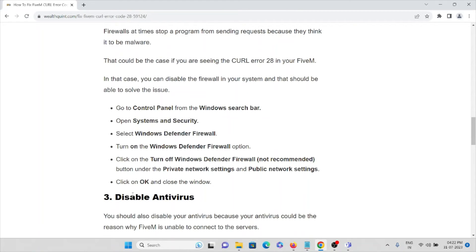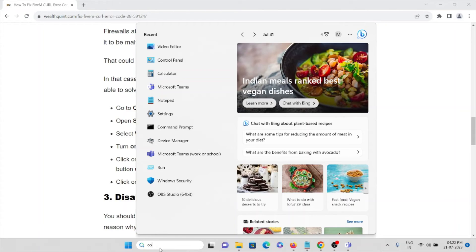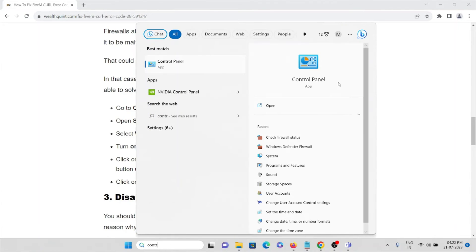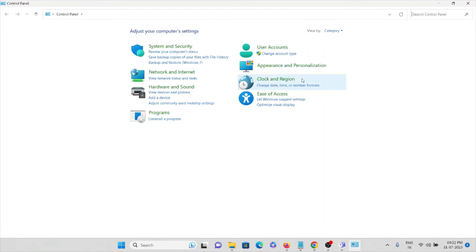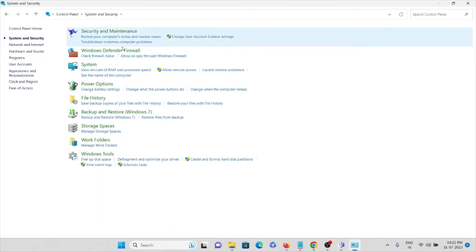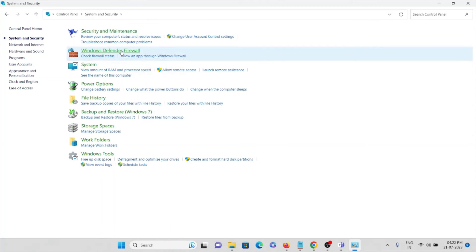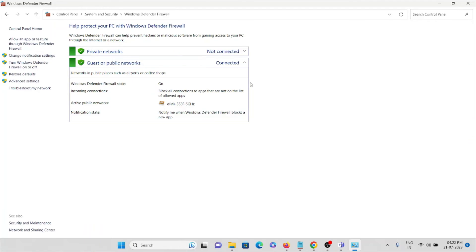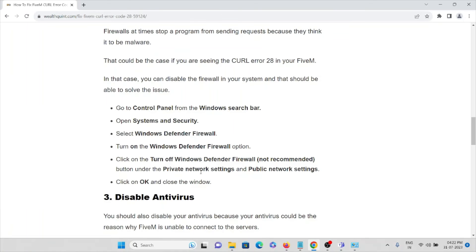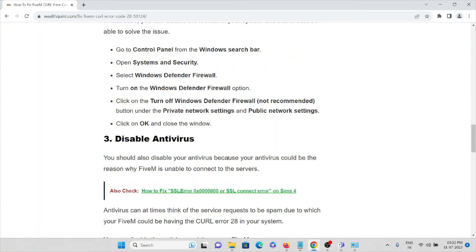Click OK and close the window. Let me show you — go to Control Panel, go to System and Security, go to Windows Defender Firewall. Here you can see the Windows Defender Firewall state is on. Make sure the status is correct. That's the second method.